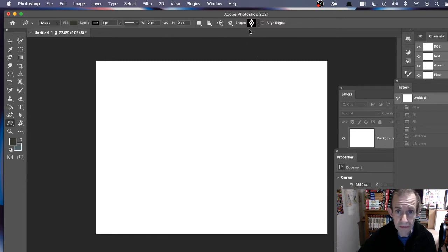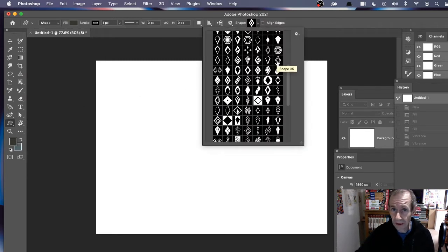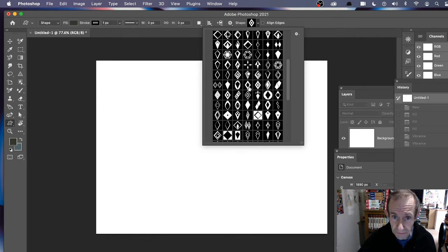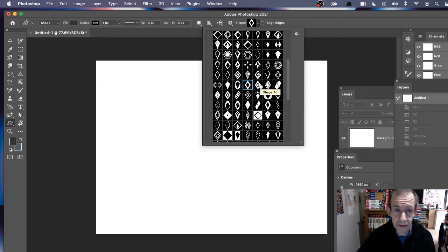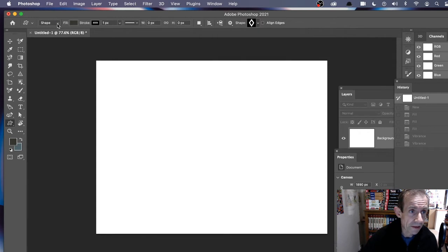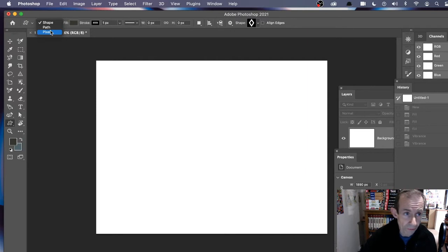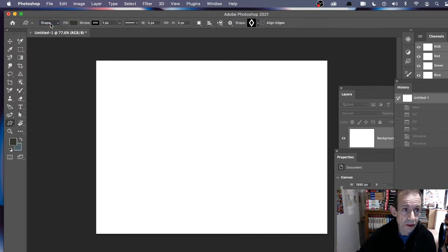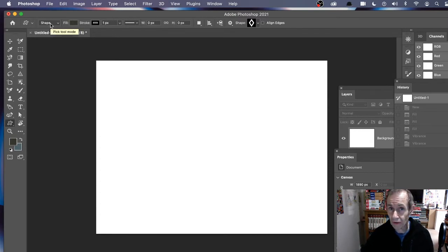Select the custom shape tool and then go and select a shape. The shapes here are probably completely different from ones you've got — you might have just the standard leaf, trees, wild animal, etc. Select one of those shapes. I'm going to select one of my diamond designs, but select any shape you like. Then use the shape option — you've got a number of options: shape, path, or pixels. I'm going to use the pixel option.